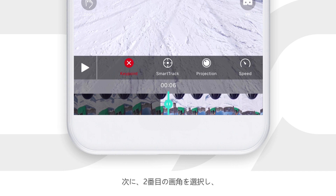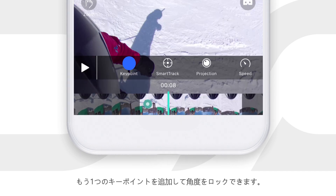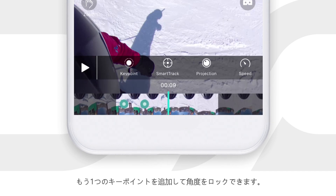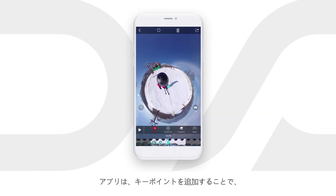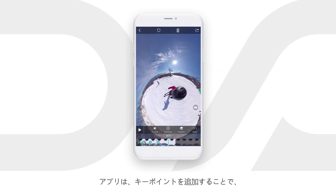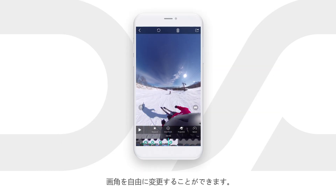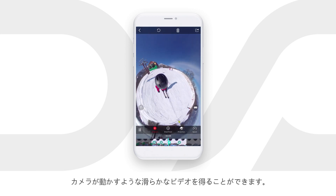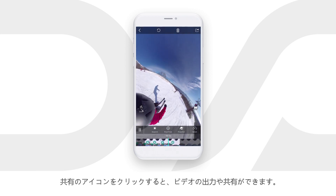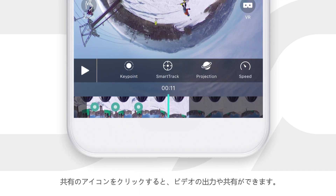Next, pick the second perspective and add one more key point to lock the angle, then the third one, the fourth one. The app will automatically add smooth panning between the key points to direct the viewer's eye. Key point makes you act like a director — you can reshoot the scene as many times as you want.